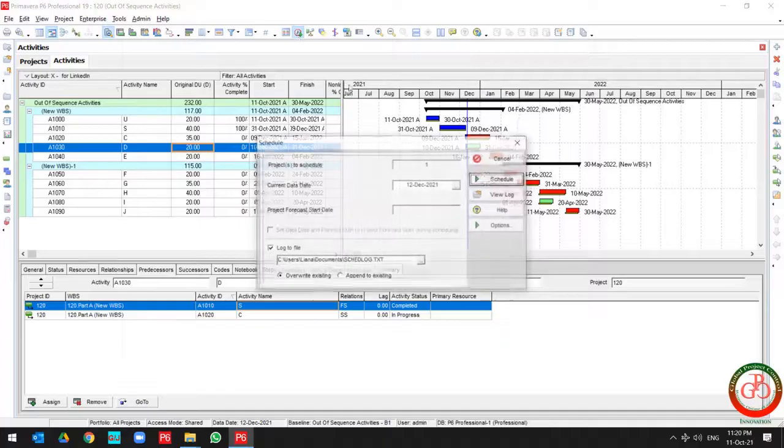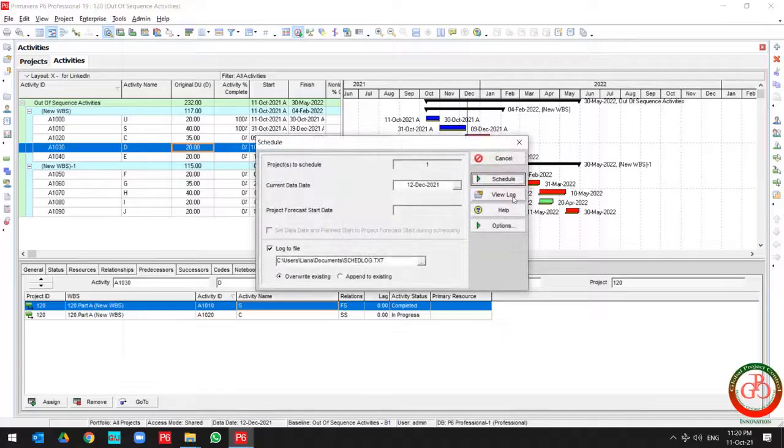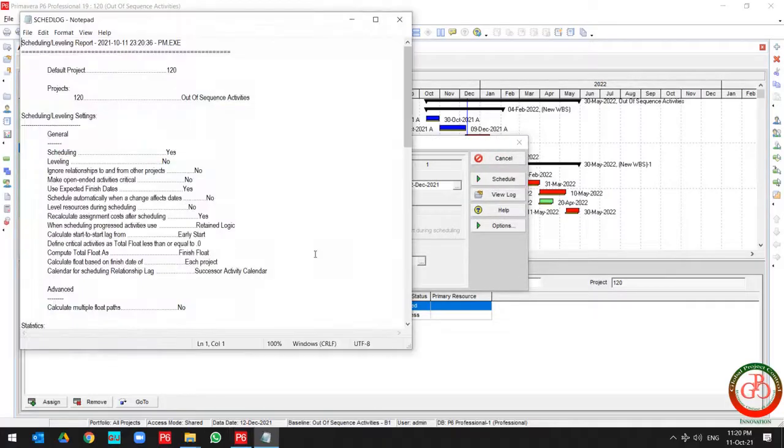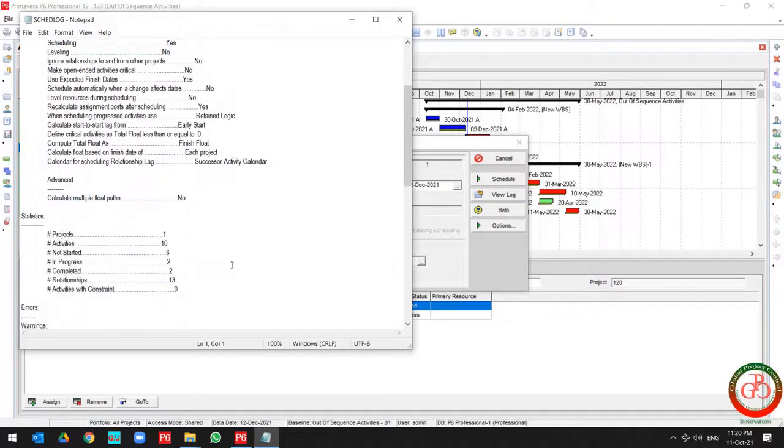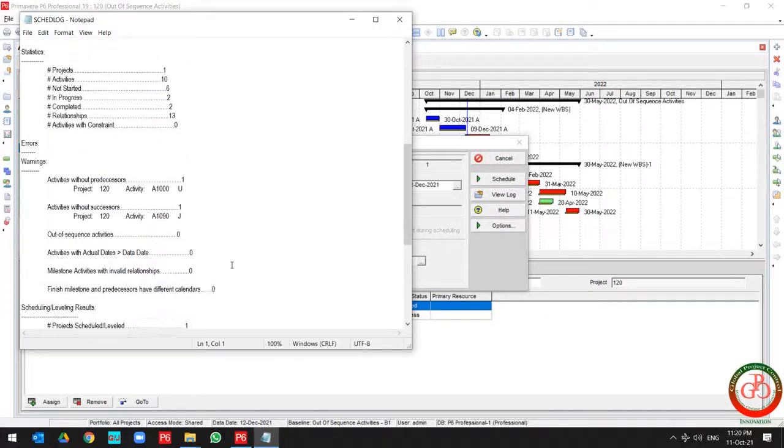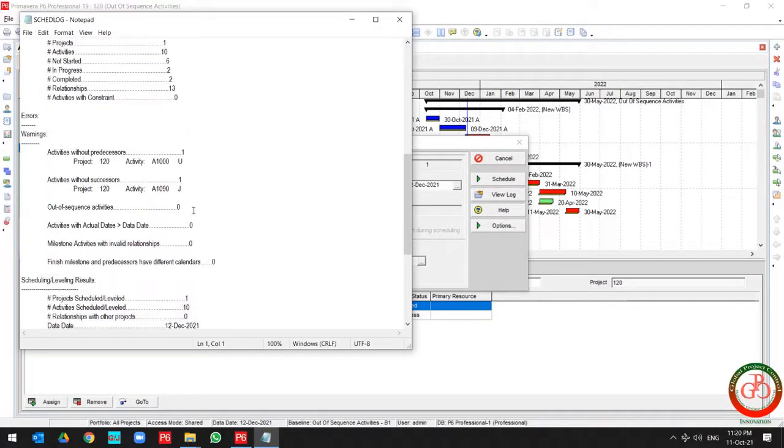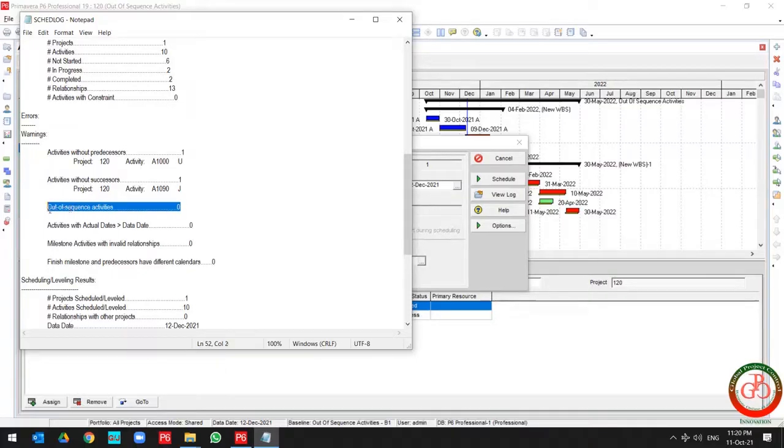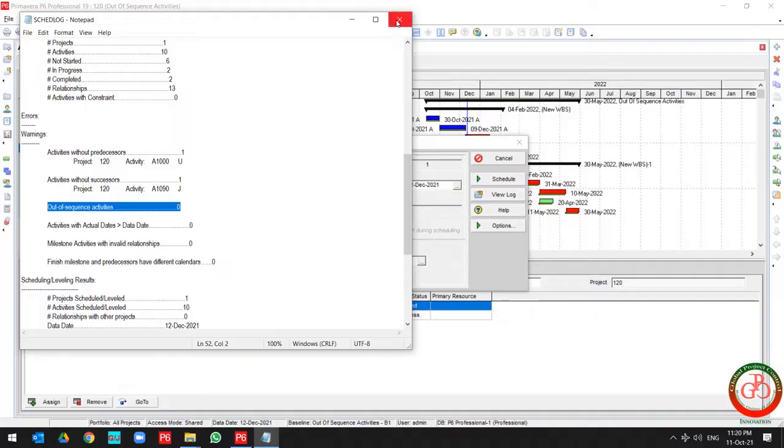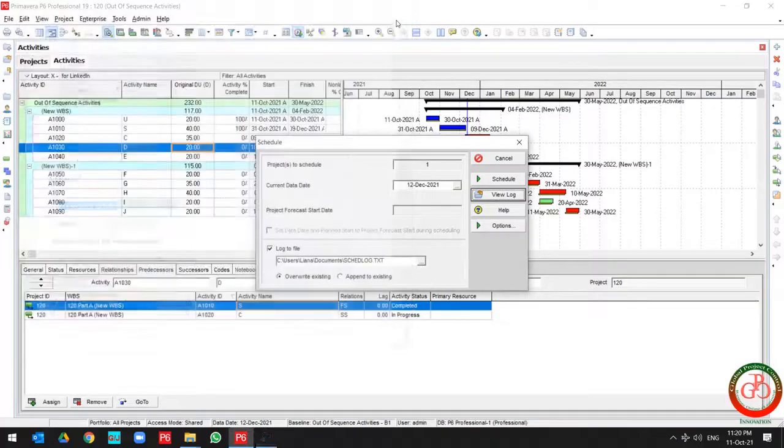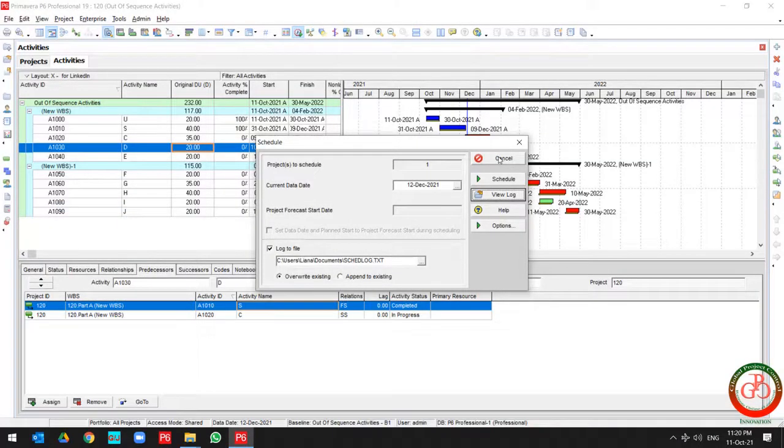And if I come back to the view log, you can find that I have zero out of sequence activity for this project. This is how you can remove out of sequence activity from your project.